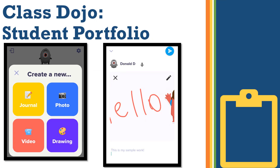In addition to teachers adding things to the student portfolio, students can add to their own through the app. The student can go to the student portfolio area and choose to create new — they have the option of creating a journal, uploading a photo, uploading a video, or creating a drawing. When they choose to create a drawing, they get a whiteboard area where they can write, draw, add stickers, and then add a caption and a voiceover onto that portfolio entry before posting it.